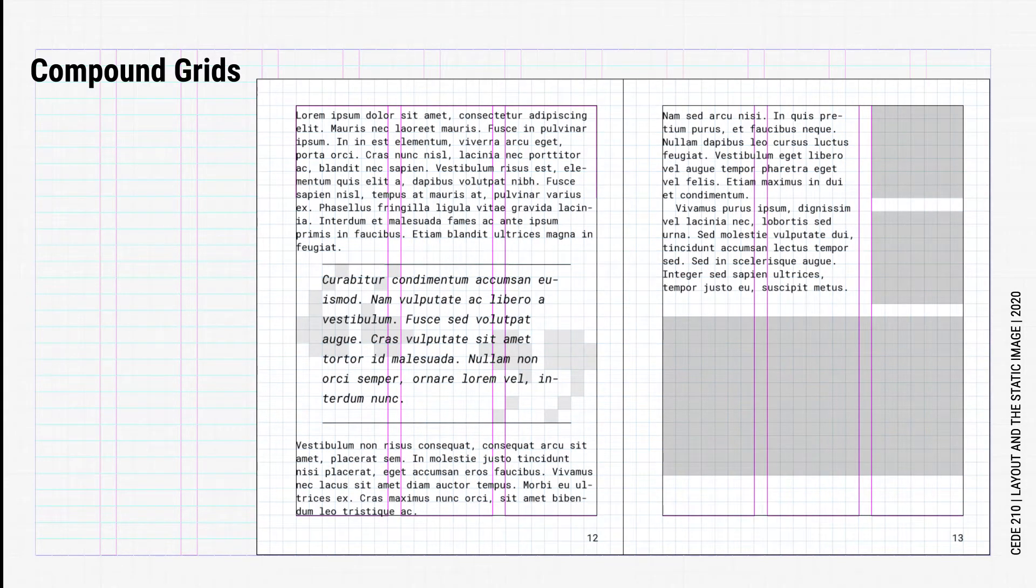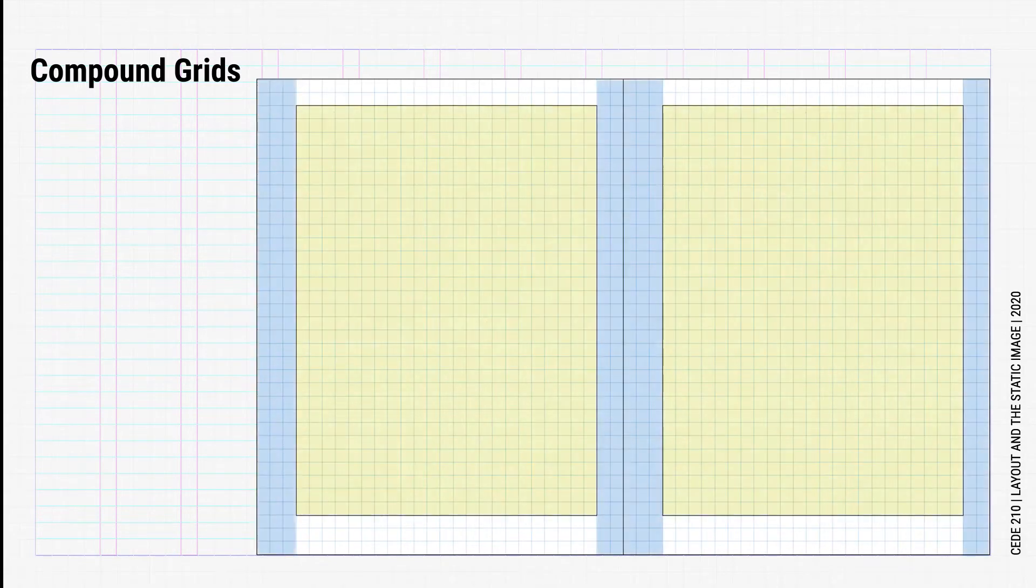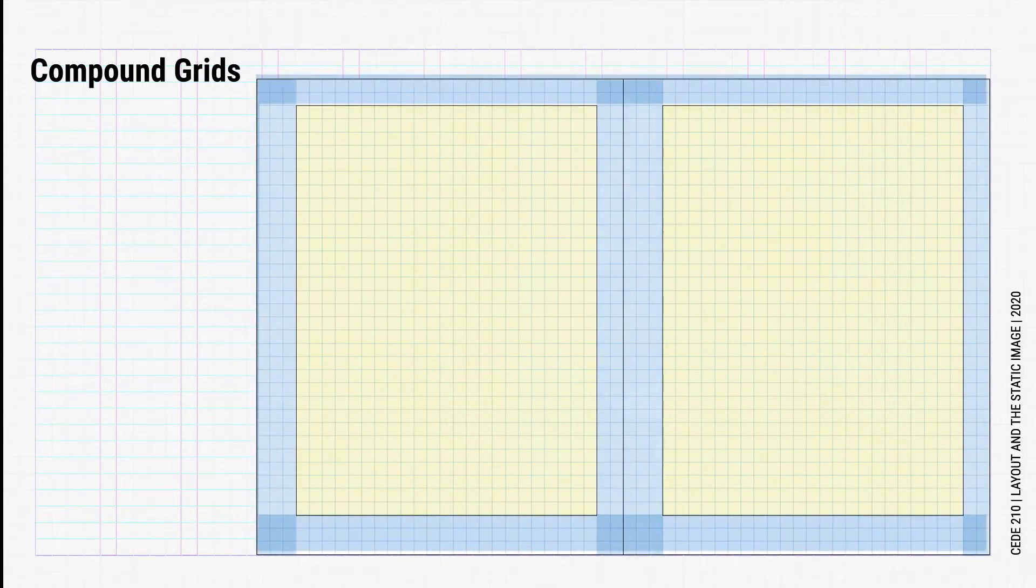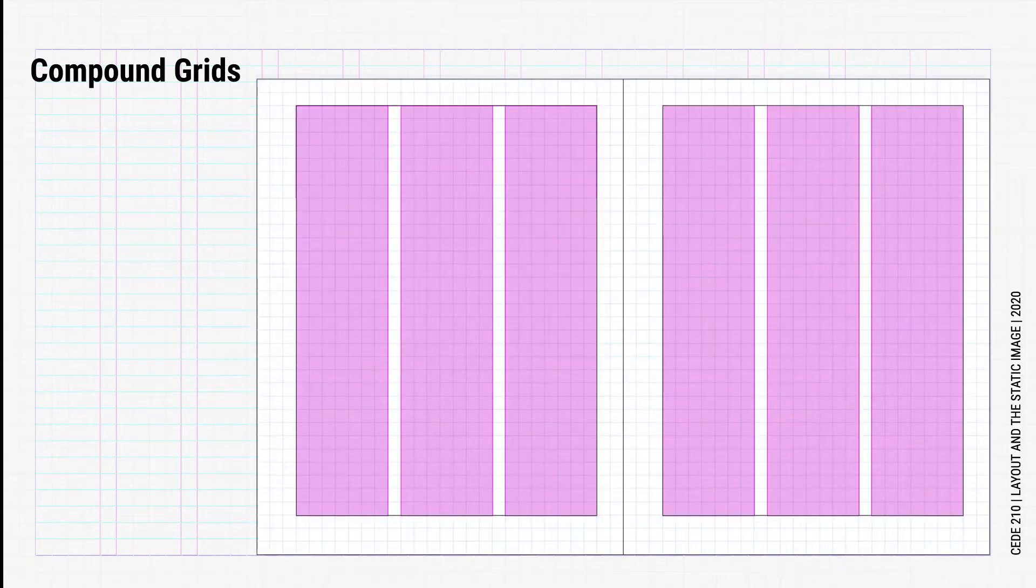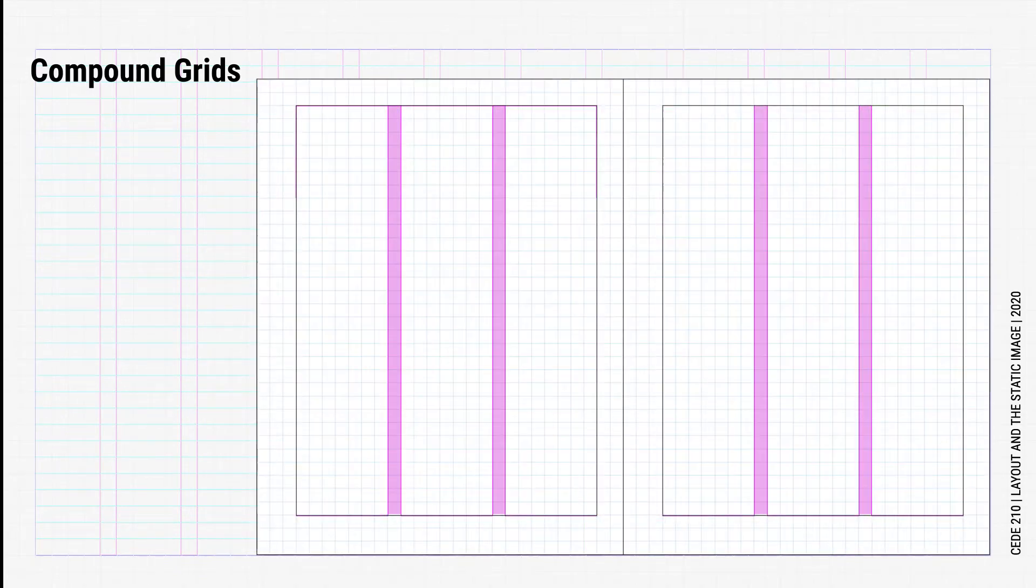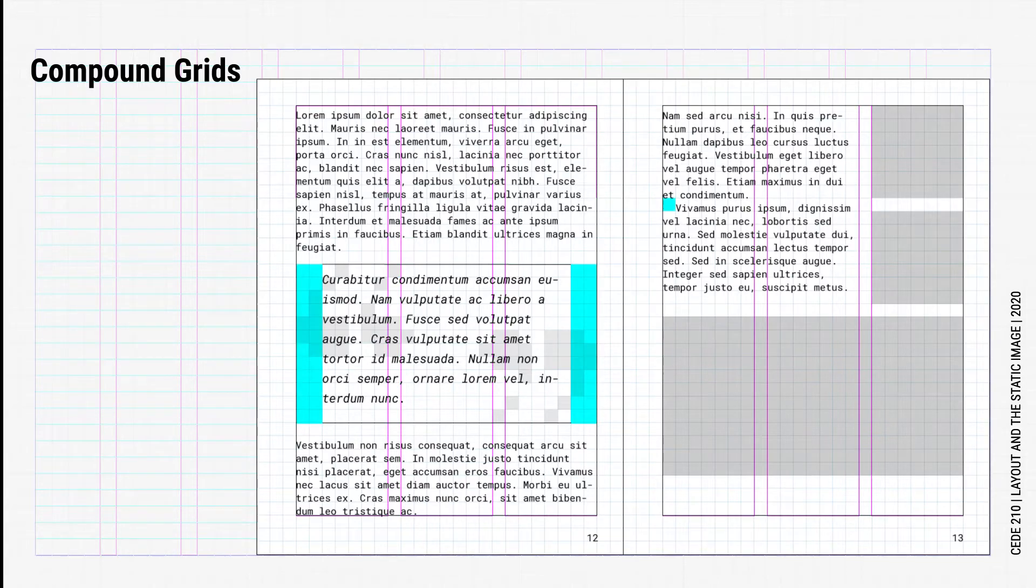A compound grid takes into account all the elements of a page. For example, the margins and the text area, the header and the footer, column widths, the gutters, the leading and the baseline. It can even help with indents and tabs, and even the page size.